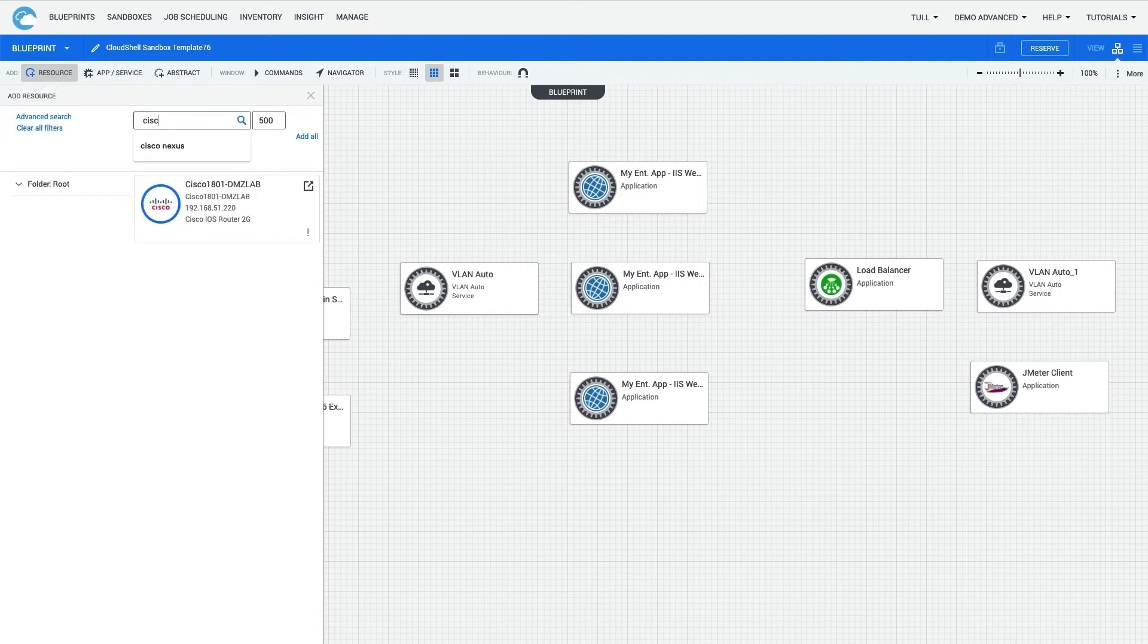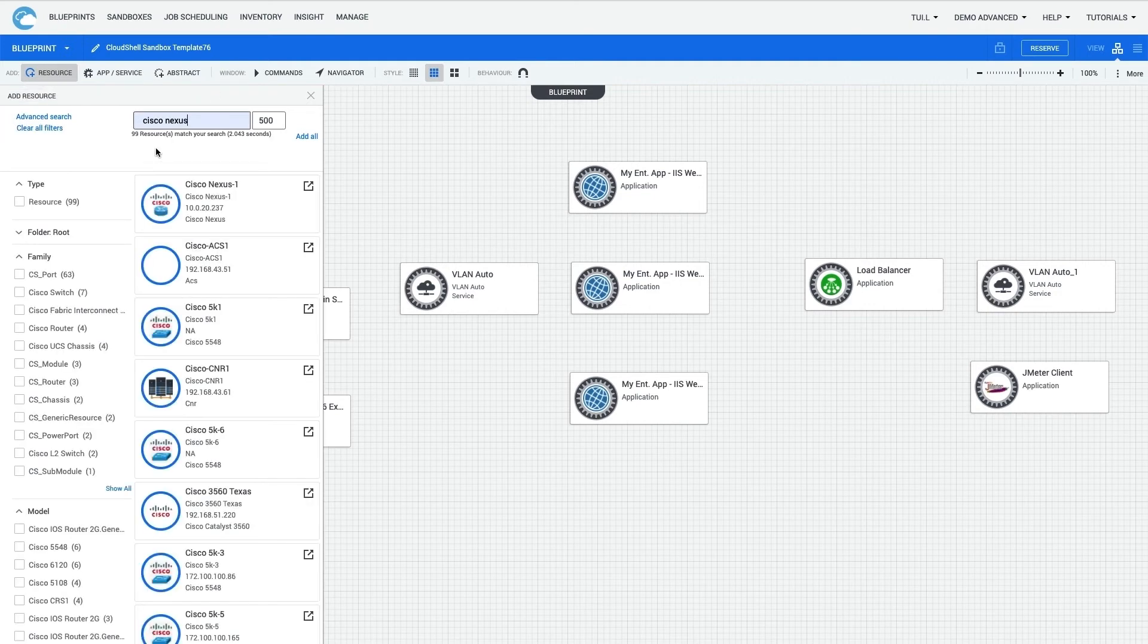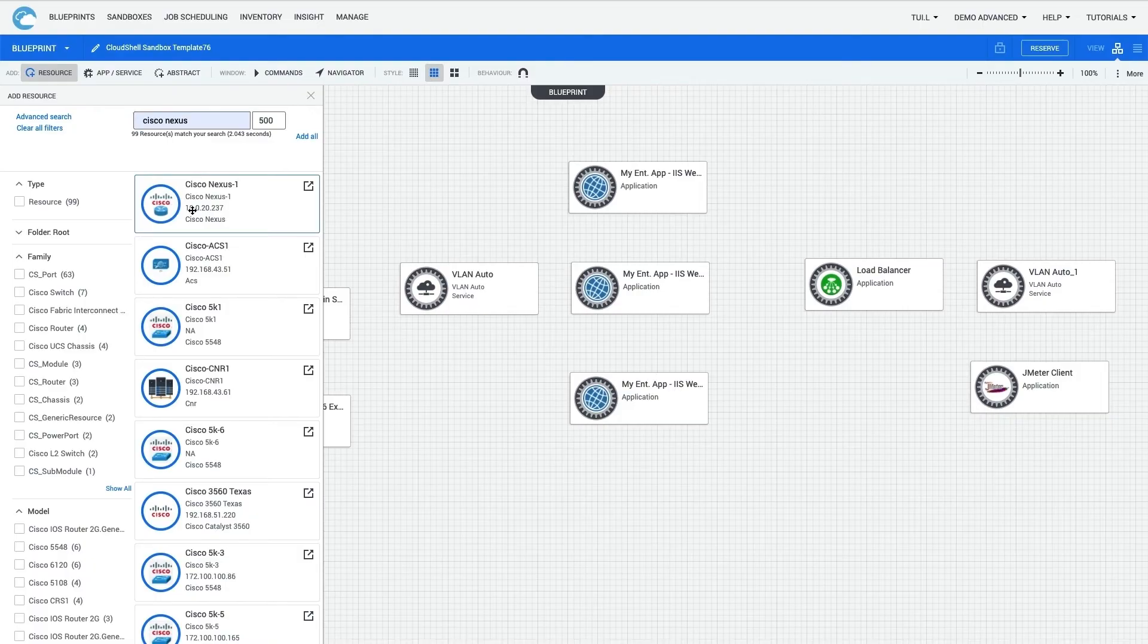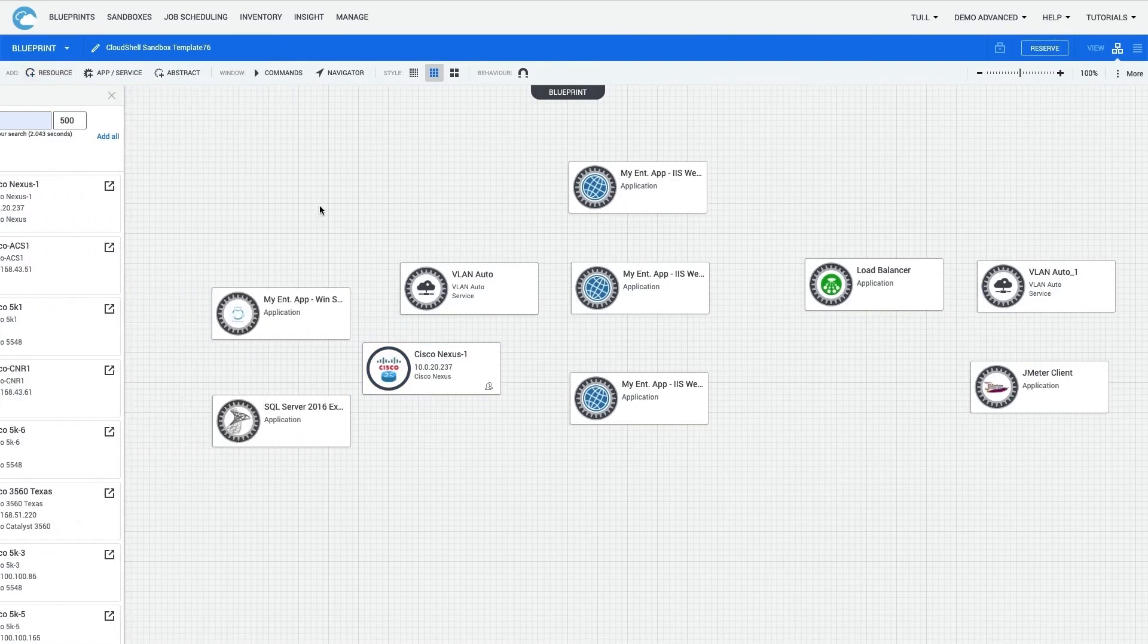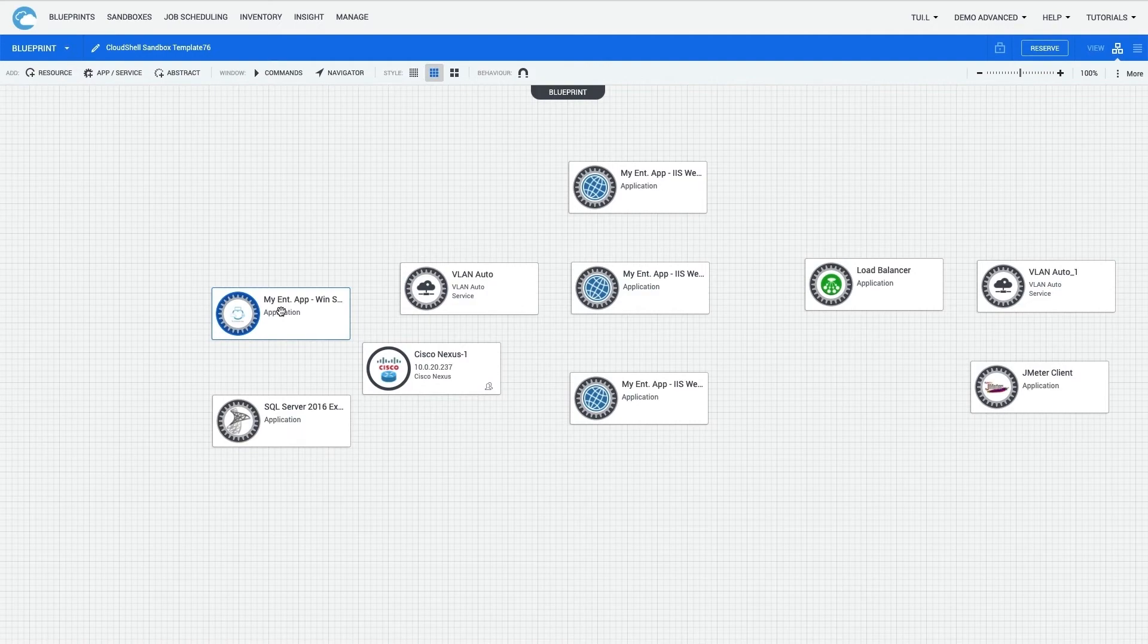So I'll go ahead and search for one, select the Cisco Nexus router, and drag that onto the canvas. So far, I'm set for now on apps, services, and resources.